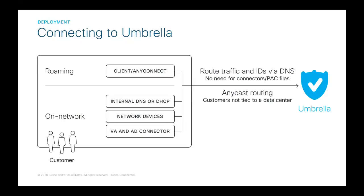For off-network coverage, we offer a lightweight agent called the Roaming Client that's installed on your endpoints that forwards all requests to umbrella resolvers regardless of what network you're on. And on top of that, if you're using Cisco AnyConnect for VPN connectivity, you can use our built-in module to enable roaming security within that. So because umbrella is delivered from the cloud, there's no hardware to install or software to manually update, and a browser-based interface provides quick setup and ongoing management. We see that many of our enterprise customers can deploy in less than 30 minutes.